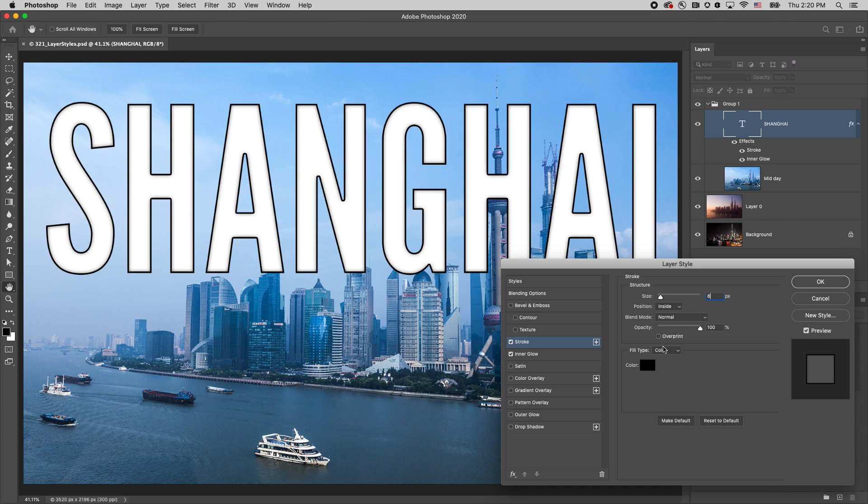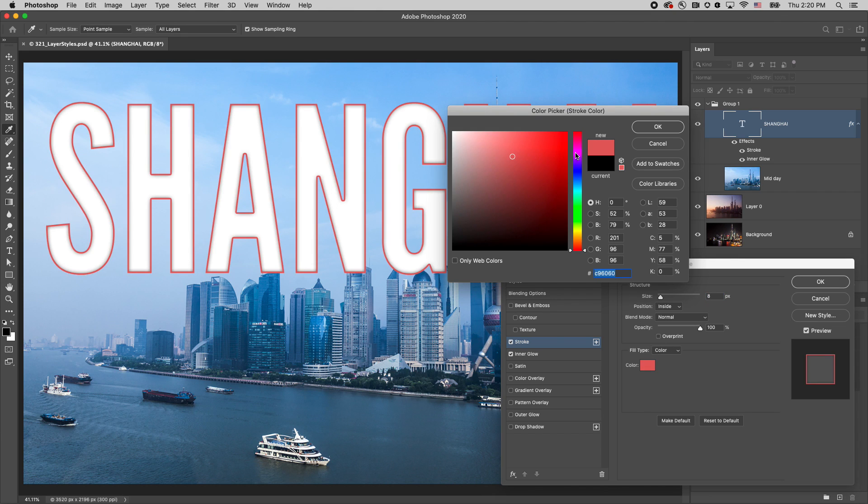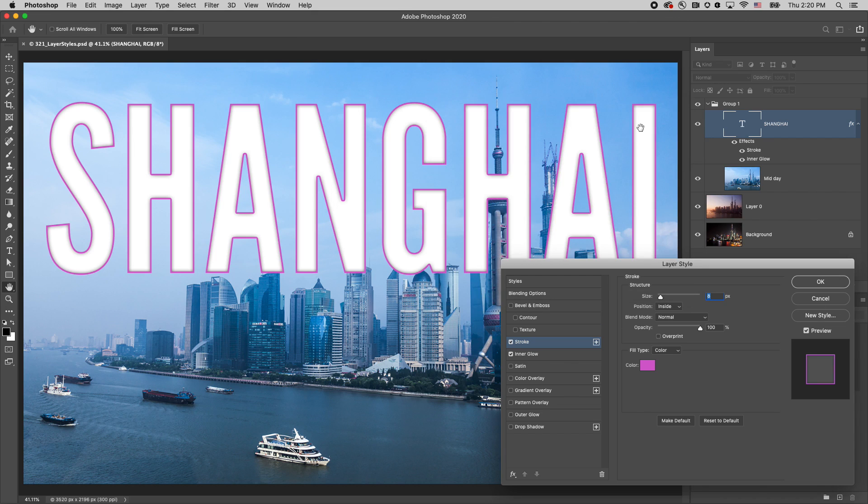Let's change the size to 8 pixels and select a different color. If I prefer these to be my default colors, I can click make default.